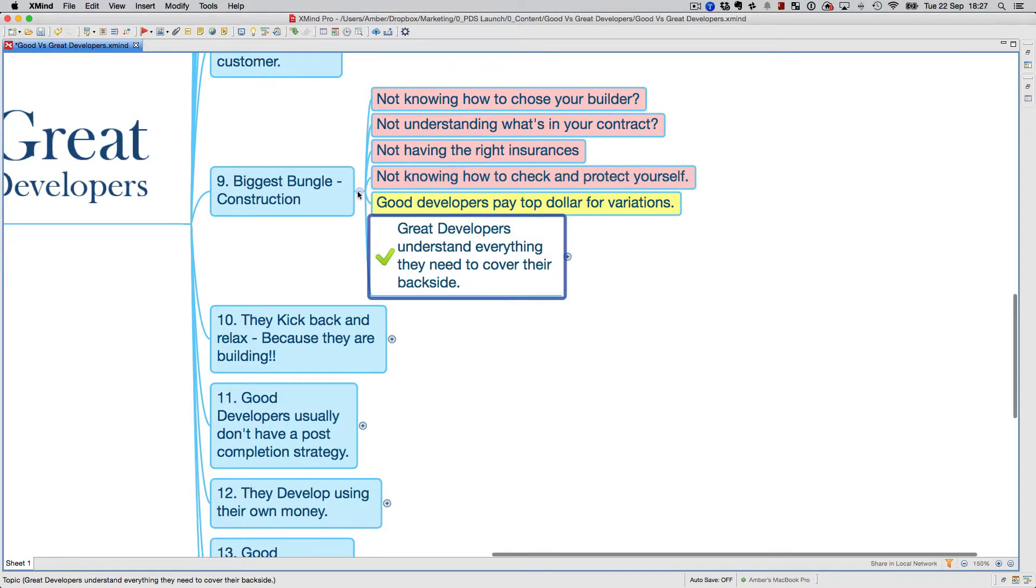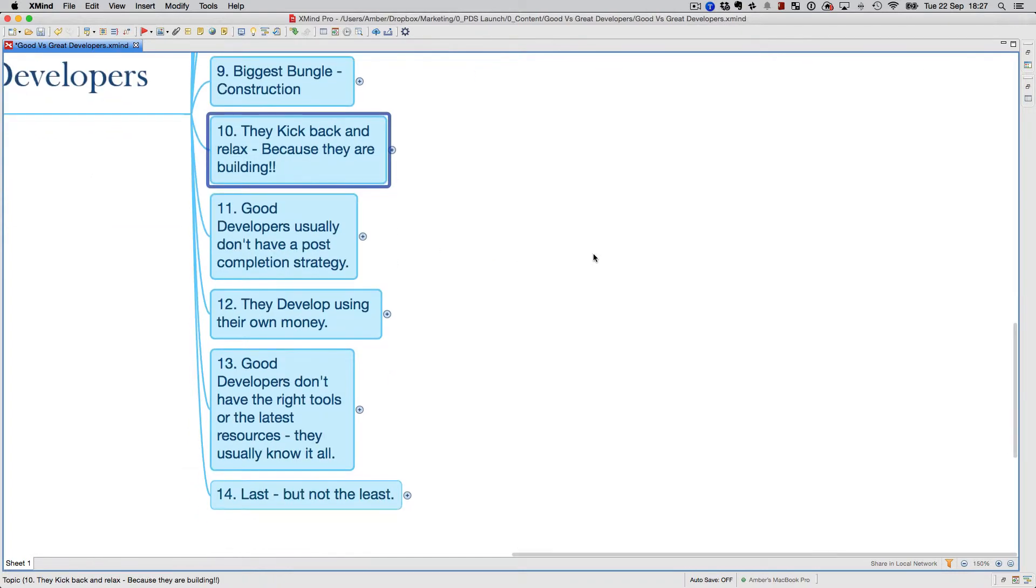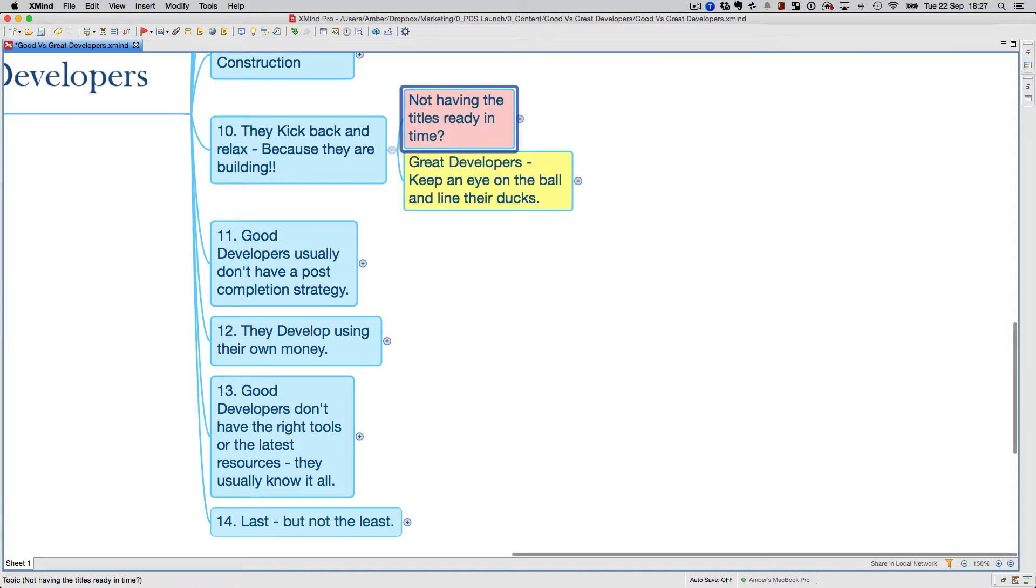They make sure that the builder towards the end has done its job properly. These are the things that great developers know and it's all covered in the course. They kick back and relax because they are building—it happens all the time and it's a killer. You've got to understand it properly. A lot of good developers get caught out with this: once construction starts, they kick back and relax thinking 'oh, the construction started, I've got to do nothing now.' Once construction started, the finance switches, there are no installments, there's not a lot you've got to do, but people get complacent when construction starts. That's the time you've got to make sure you line up all your ducks for some things that are going to happen in the future.